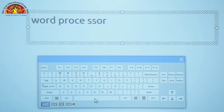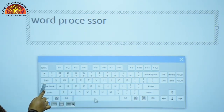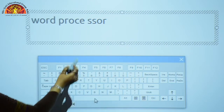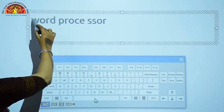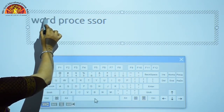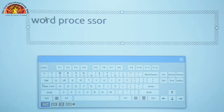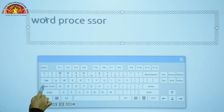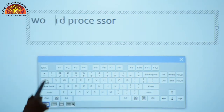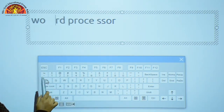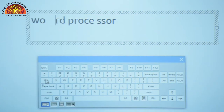Similarly, you can see the practical of the Tab key. This is your Tab key. Now place the cursor here between the word and press the Tab key. You can see this Tab key creates a five-character space in your text.